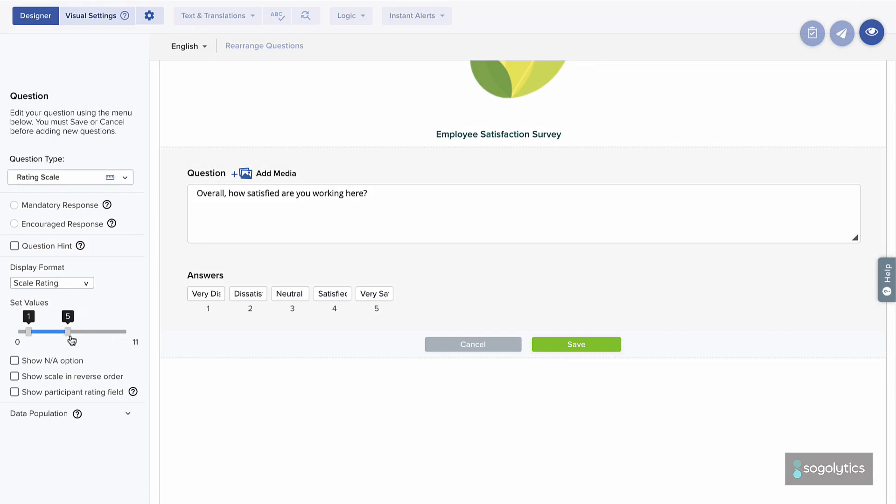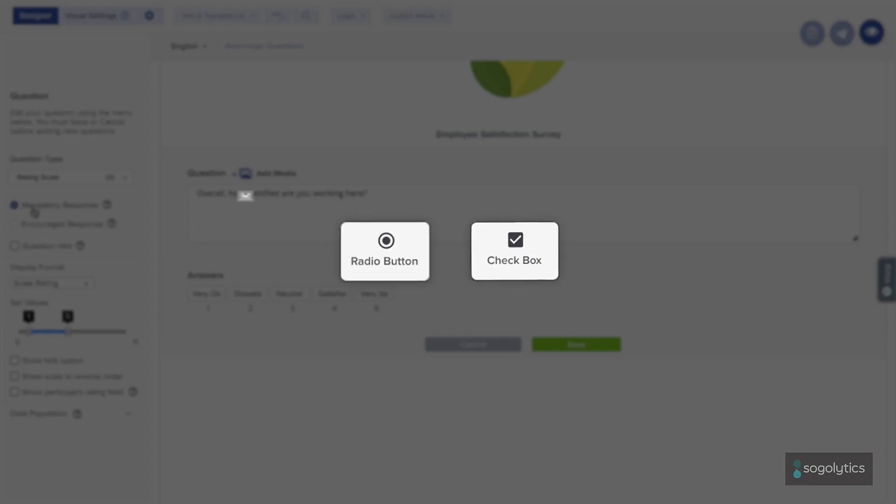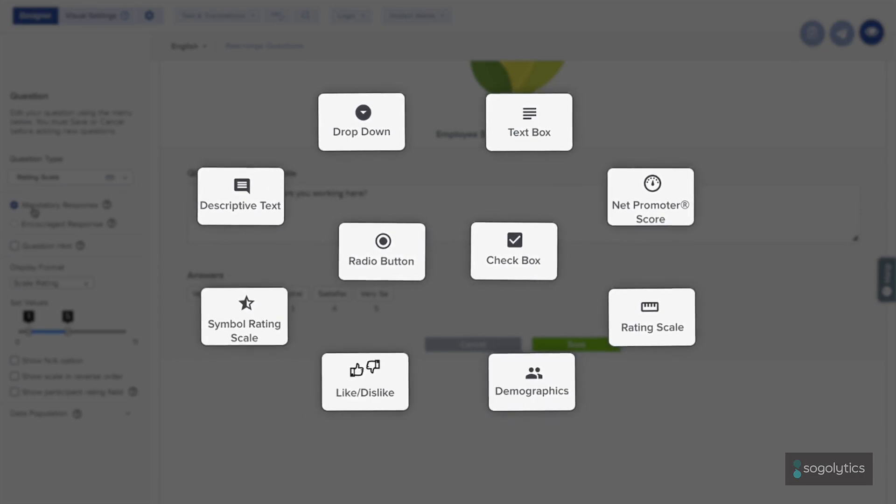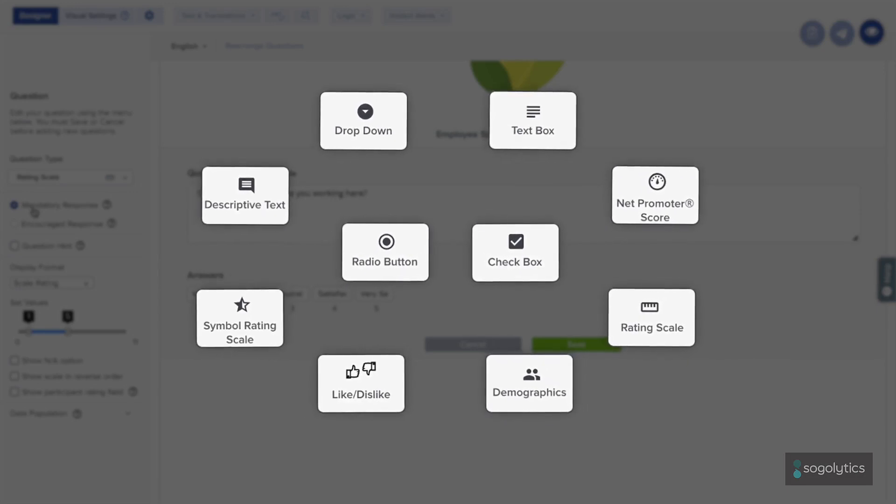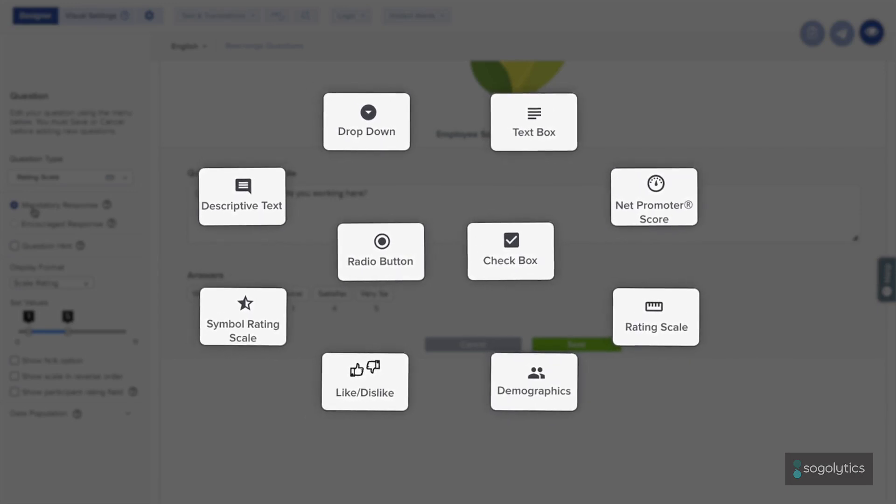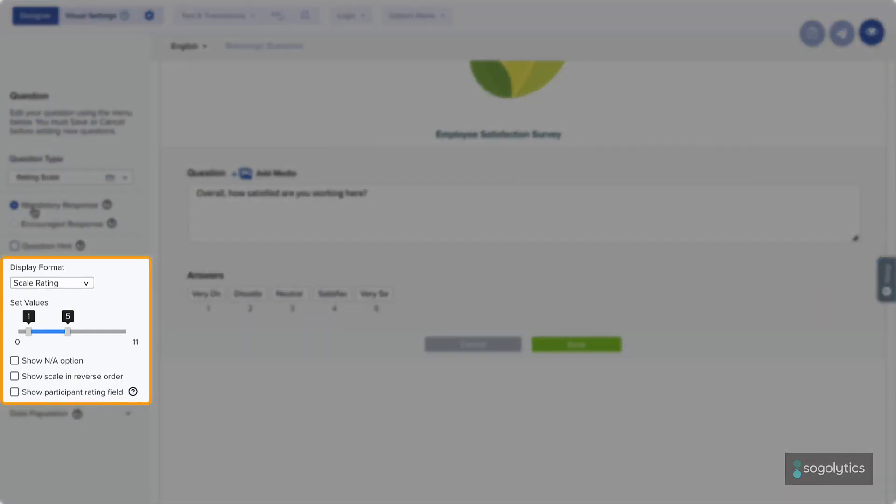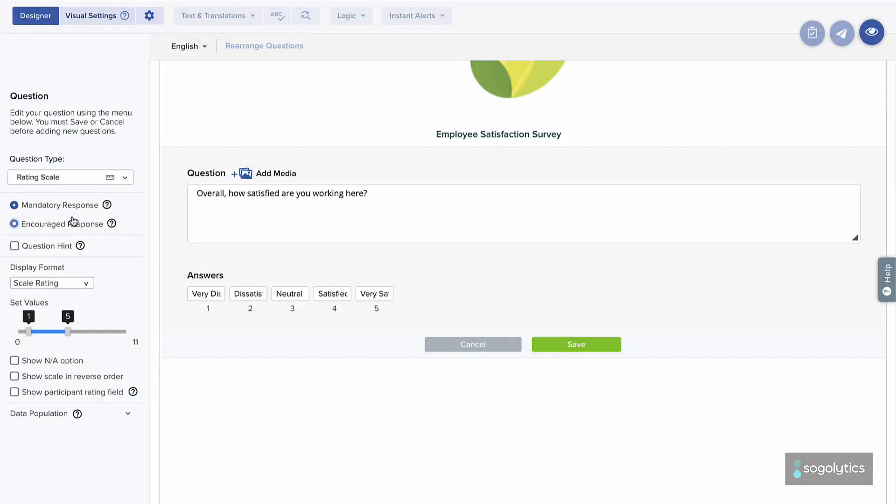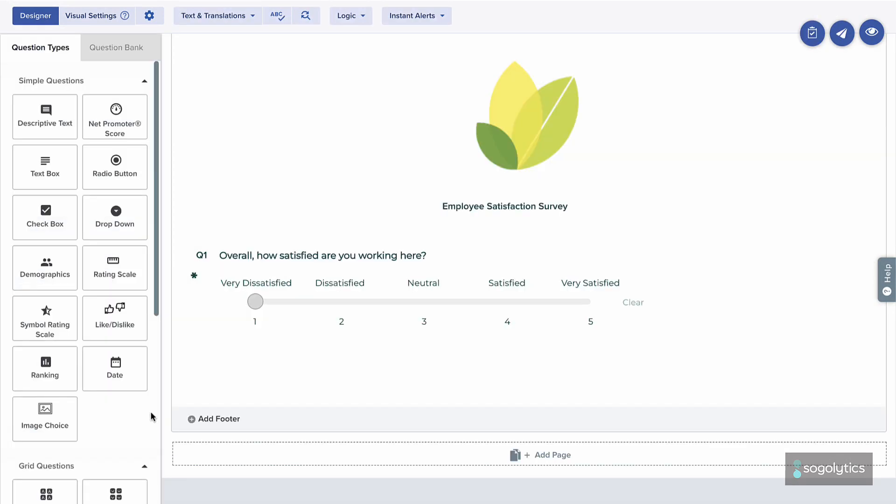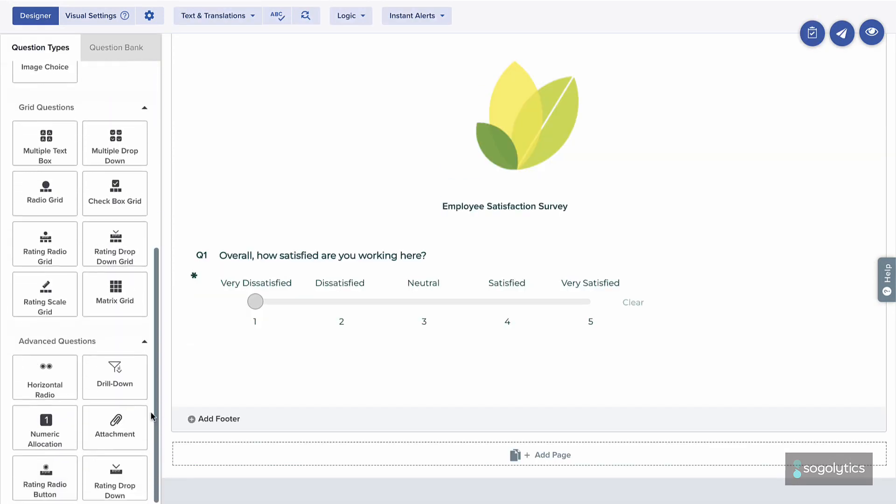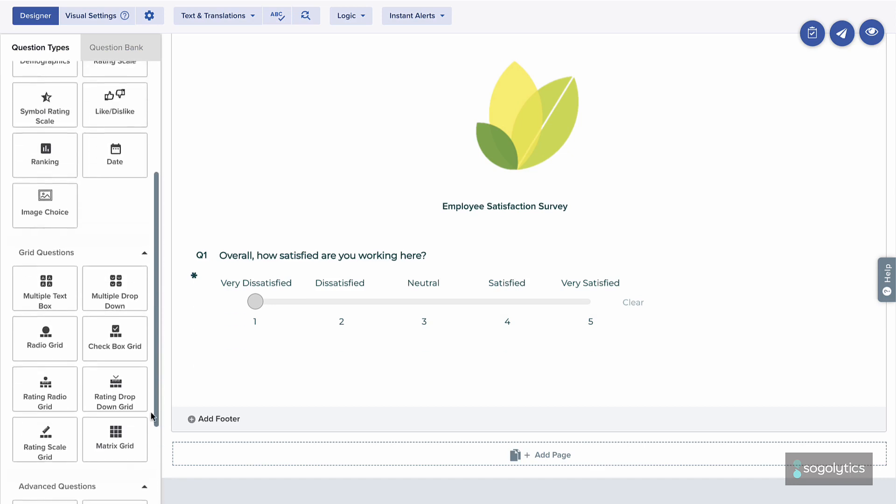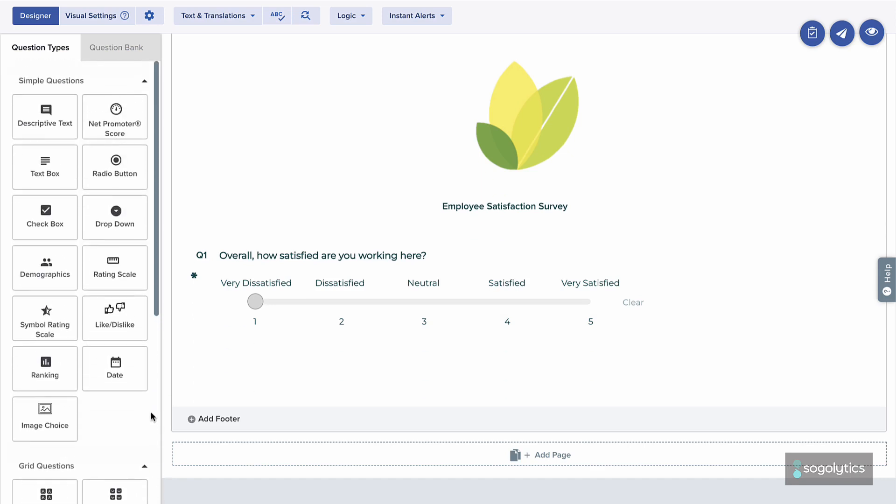If a question is really important, like this one, mark it as mandatory. Depending on the question type, you'll also see more question-level options, like changing the display of answer options or pre-populating known information. Save and continue to add questions. As you add questions, keep the end report in mind. This helps you to choose the right type for each question.